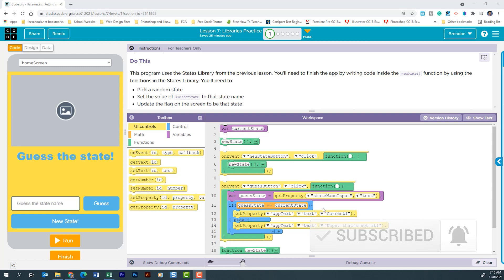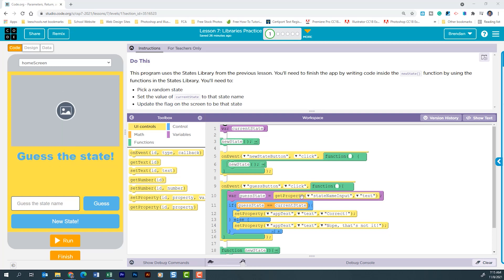If those are the same, it's going to set text on the screen here that says correct. If that's false and it's not correct, it's going to go ahead and set the text on that same area that says, nope, that's not it.